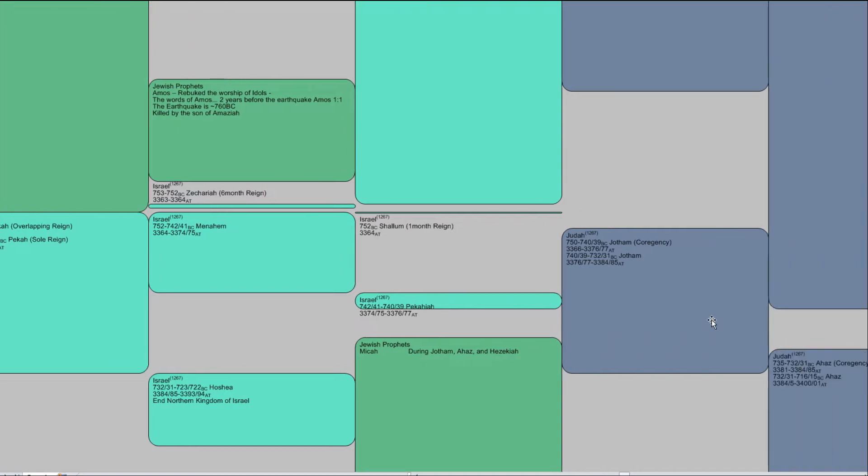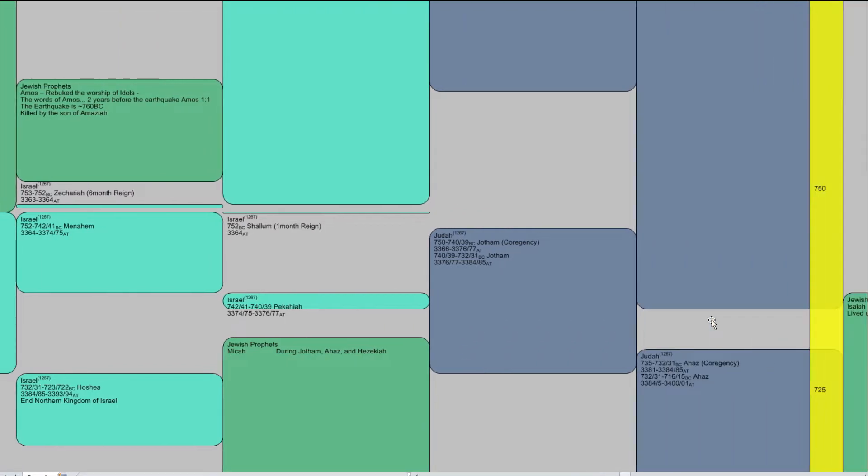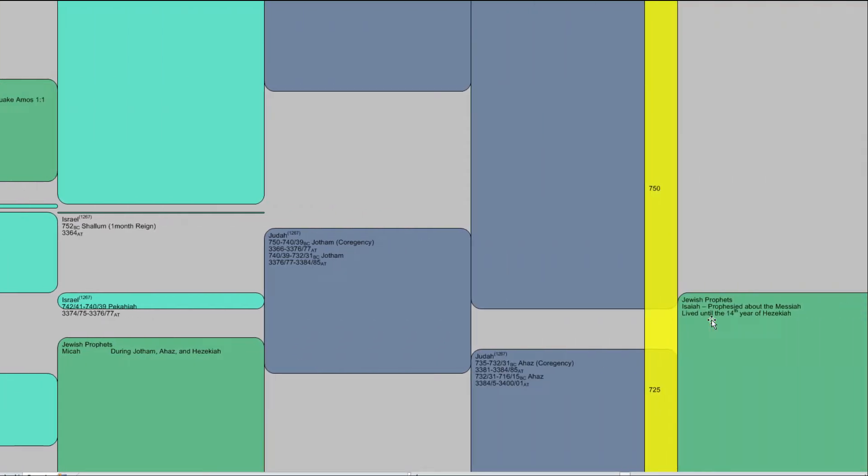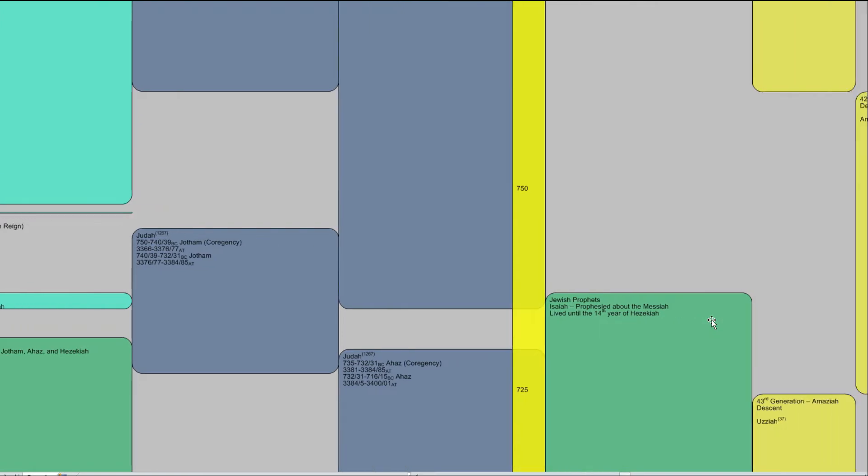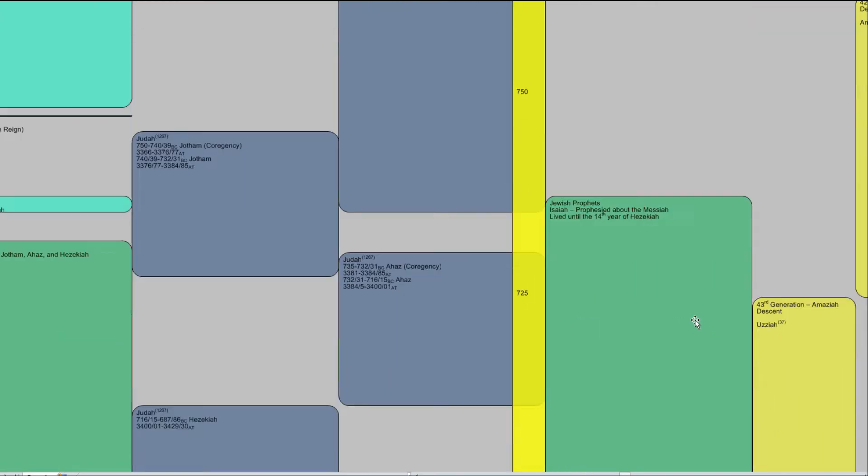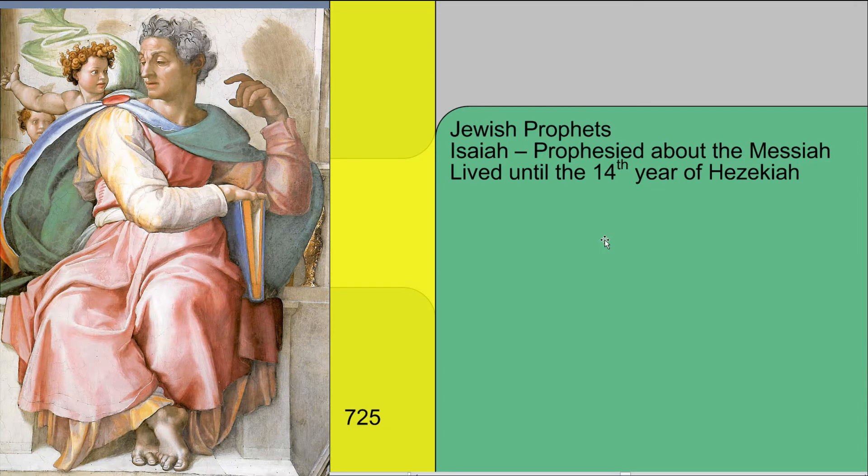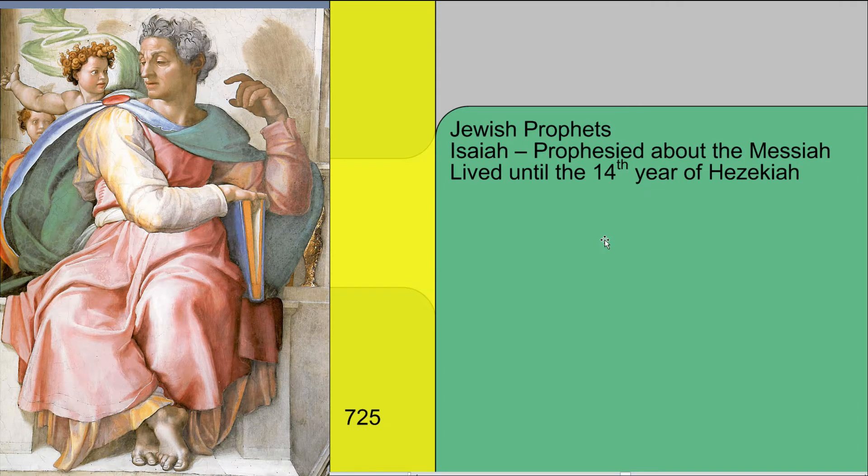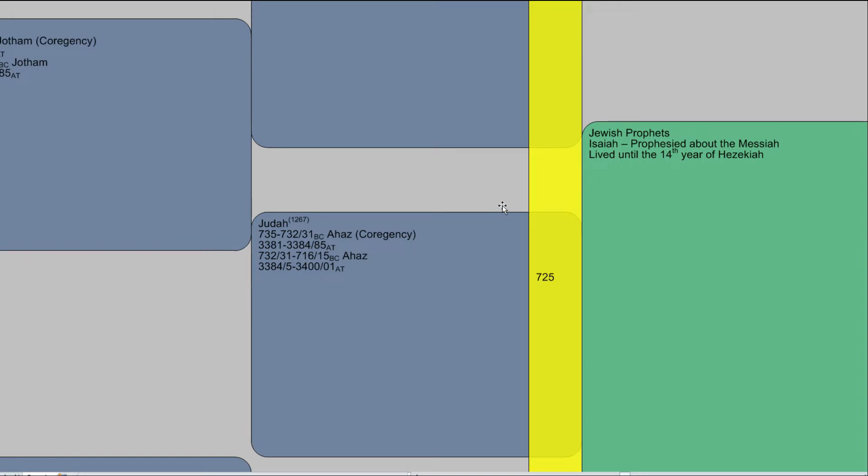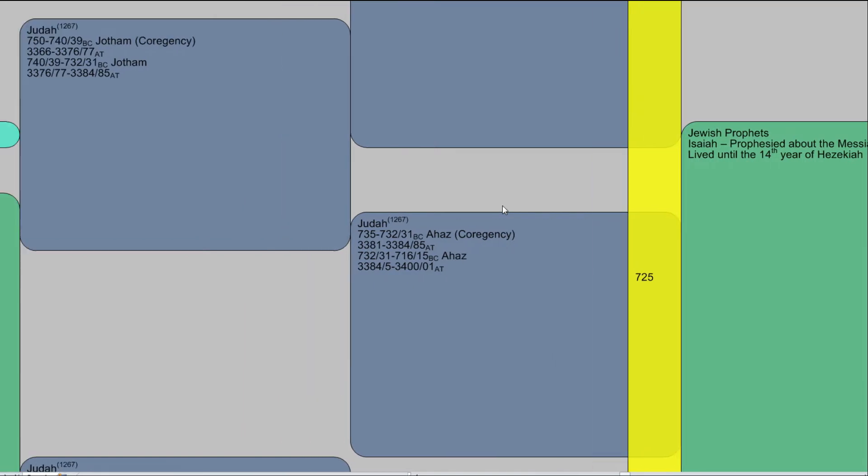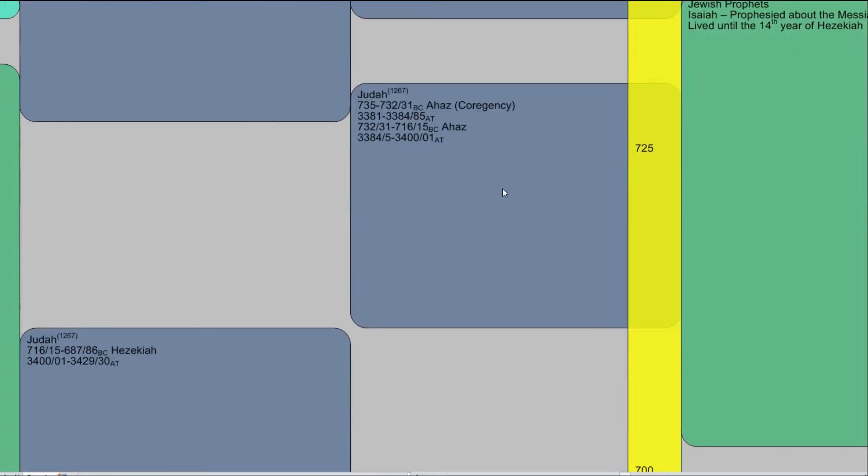So we talked about Amos. Now we're down here with, I guess, Jotham. Ahaz. We hear a little bit more about Ahaz. Ah, Isaiah. Isaiah is one of the major prophets. And as far as the years go, that's somewhere around 750 BC. And he prophesied during multiple kings reign. So we can see Ahaz here, Hezekiah.